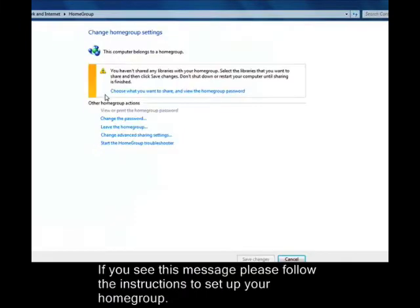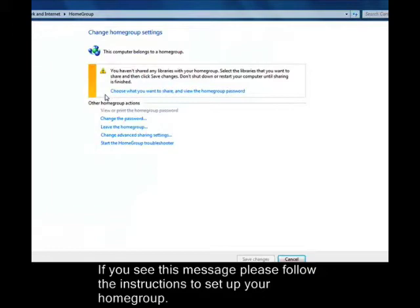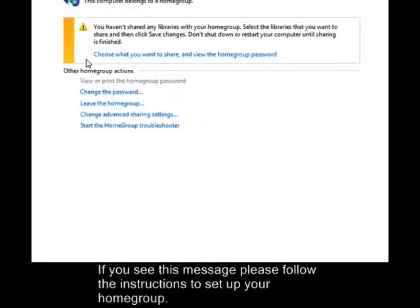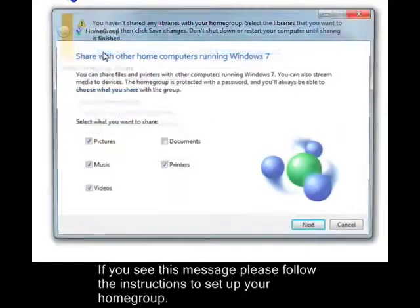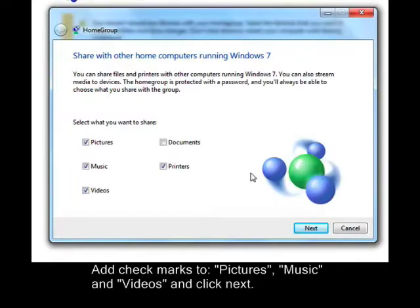If you see this message, please follow the instructions to set up your home group. Check the boxes next to Pictures, Music, and Videos, and then click Next.